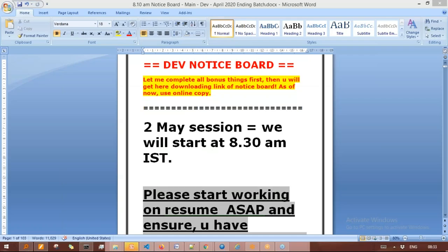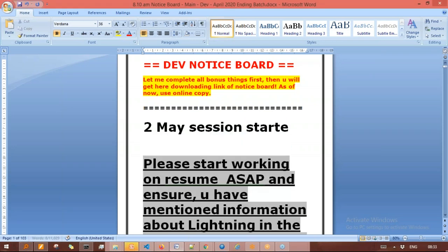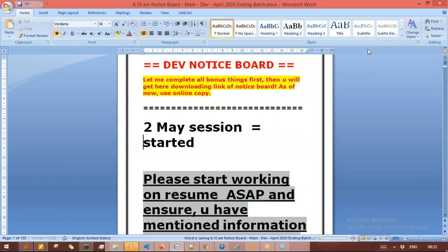The broadcast is now starting. All attendees are in listen-only mode. Okay guys, let me modify the information here. And now let's begin and start the work one by one. So first of all, what we are going to do here is we'll talk about the agenda of this session.